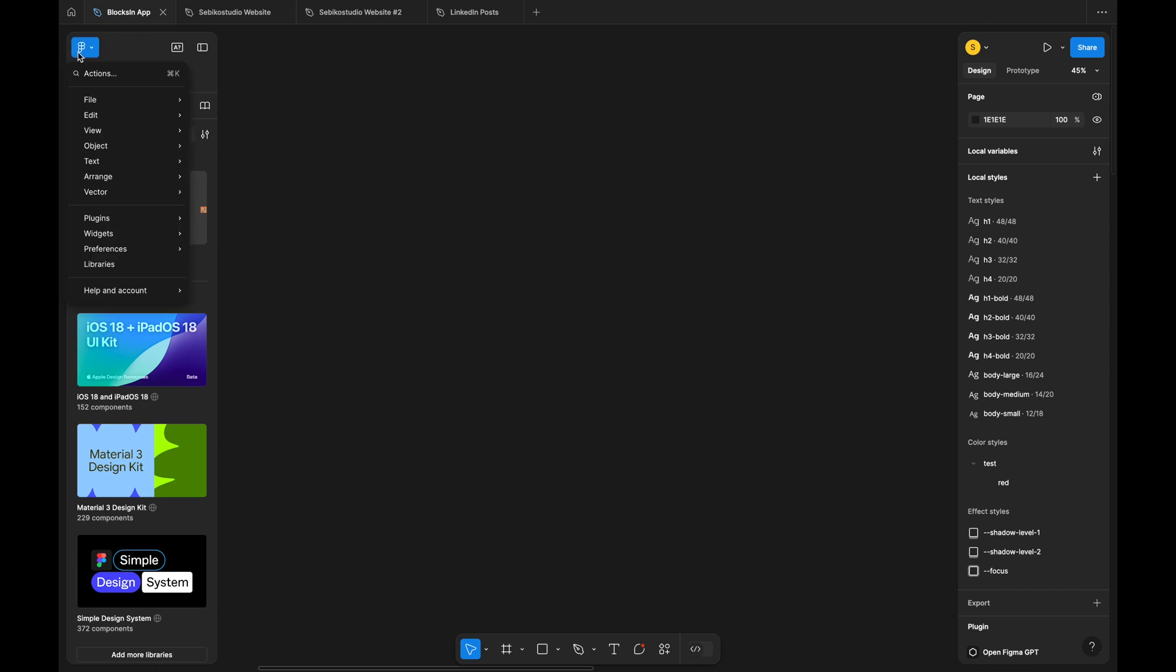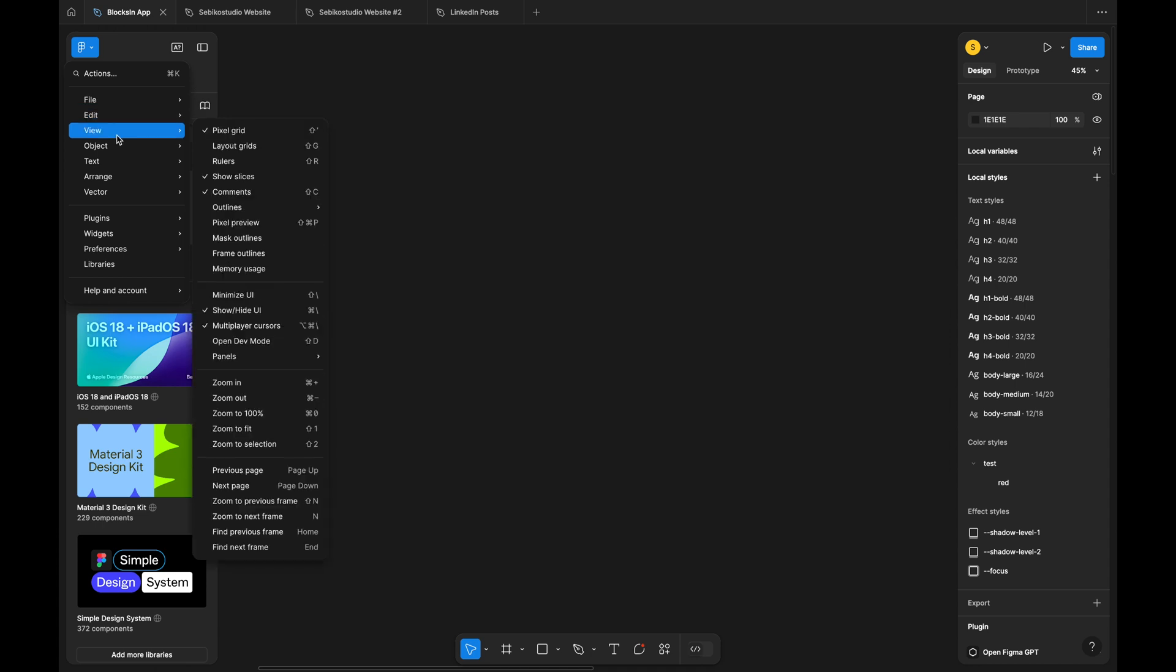With the top navbar removed, all file edit and view settings are now hidden under a drop-down menu. This could be overwhelming for users due to the sheer number of menu items, making it harder to find specific options.